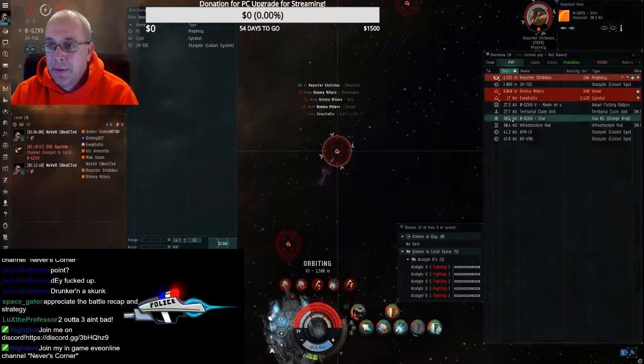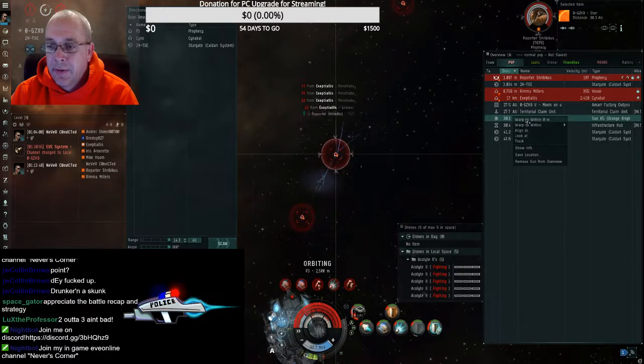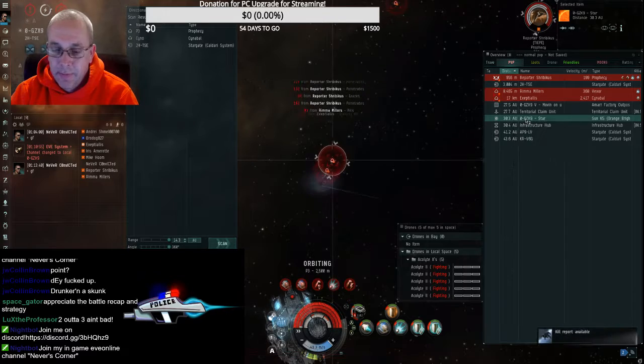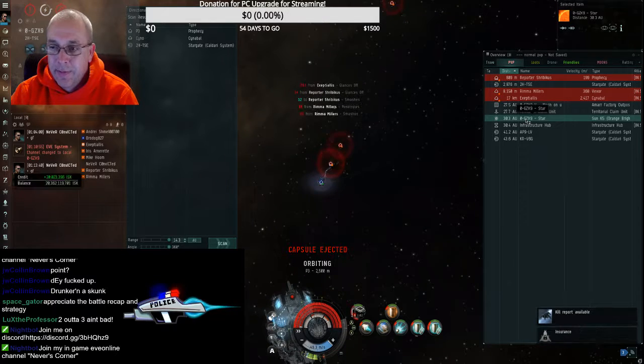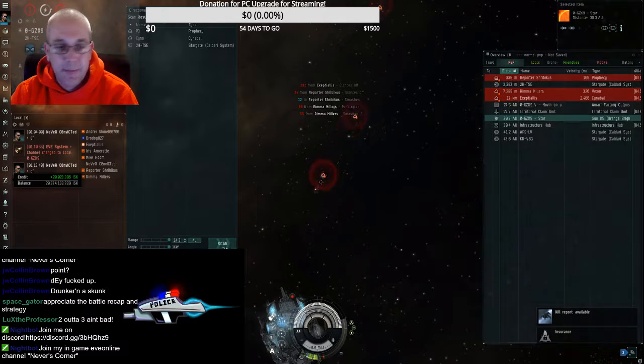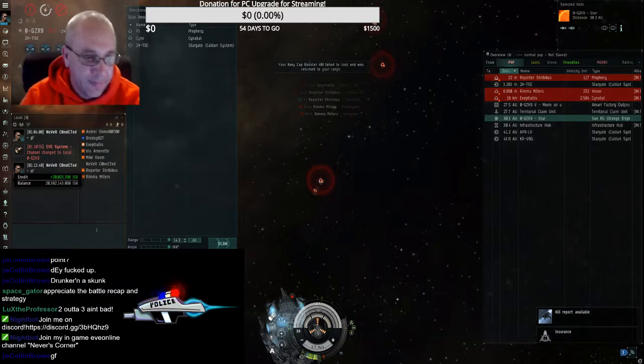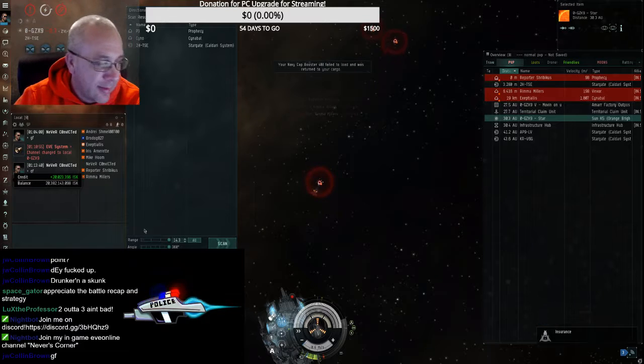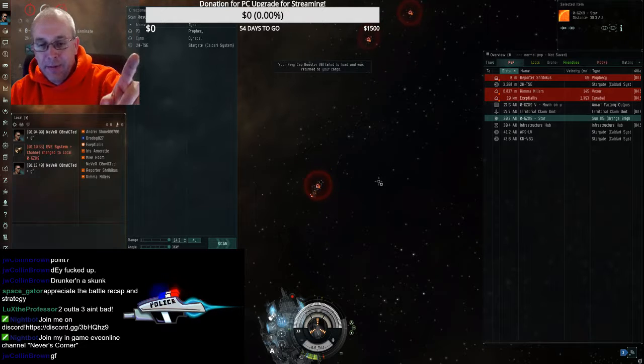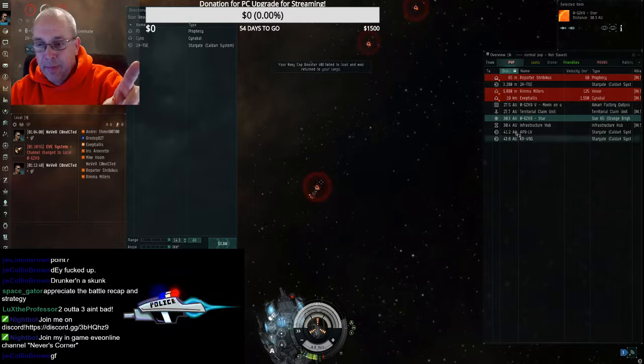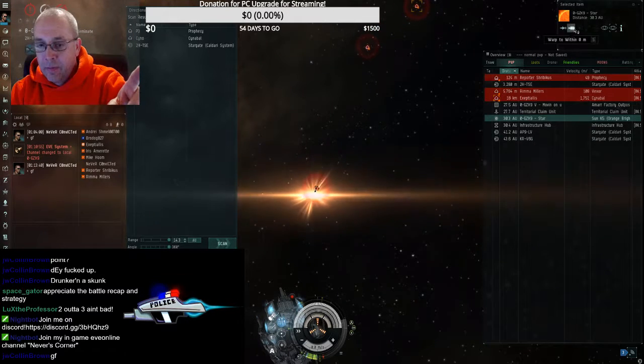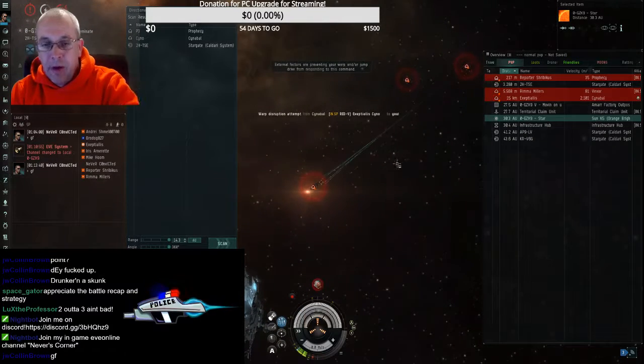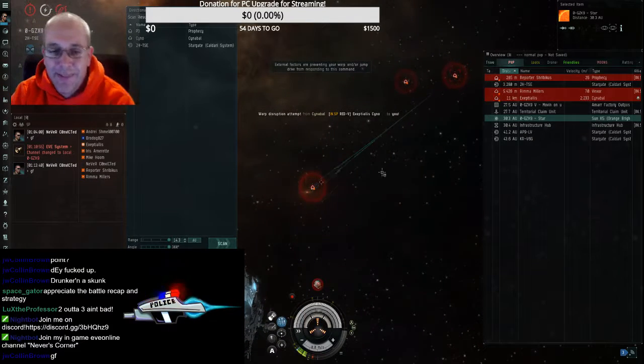Good fight, that was a good fight. That was awesome, that was awesome. Oh, I didn't get out.